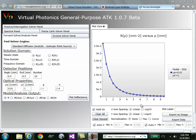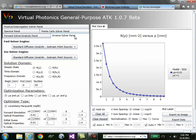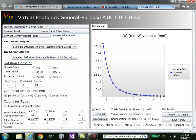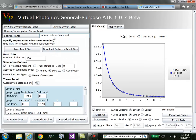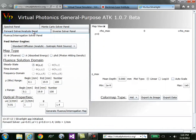There are currently five separate tools that we have enabled, each represented by a tab on the left hand side. We have the forward solver and analysis panel, the inverse solver panel, the spectral panel, the Monte Carlo solver panel, and the Fluence interrogation solver panel.